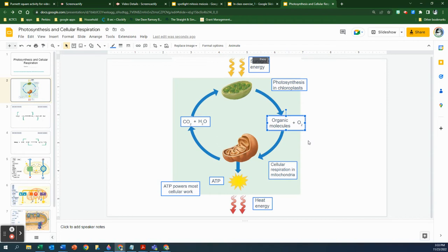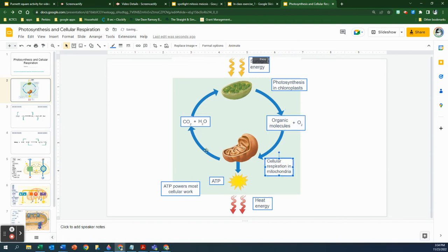Now all of these things — maybe with the exception of ATP — you already sort of knew before you walked into this class. You know that plants produce oxygen, that you need glucose to survive as your organic molecule fuel, and that you breathe out CO2. You may not have known about the water, and your body heat is the heat energy that's lost. Those are the details we're going to be talking about in cellular respiration and photosynthesis.